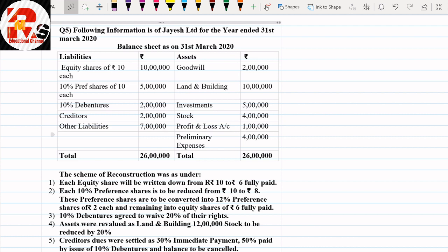Today we are going to solve the balance sheet related to internal reconstruction. Since this chapter is for 20 marks in the paper, the balance sheet can also be asked. We have already learned how to pass journal entries and prepare the capital reduction account. In this session, we will see how to prepare the complete balance sheet, including journal entries and notes to accounts.